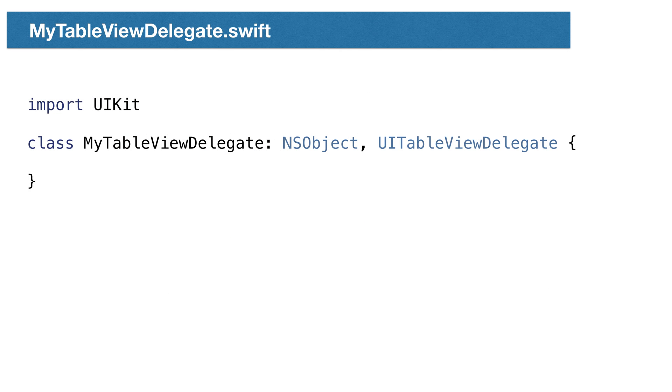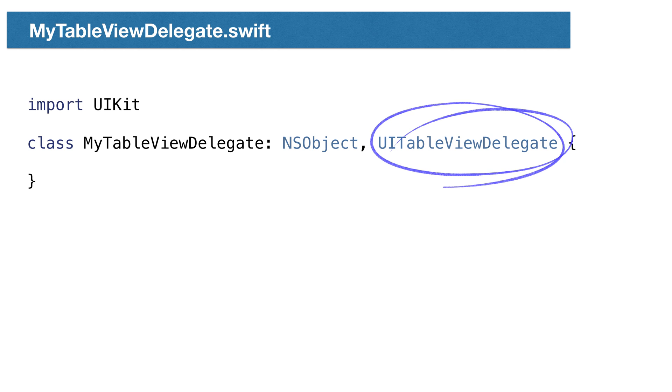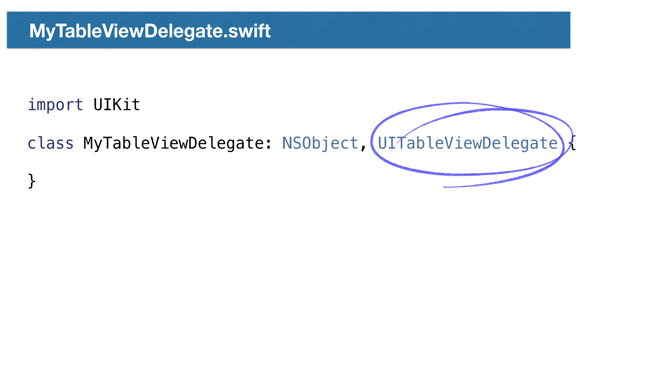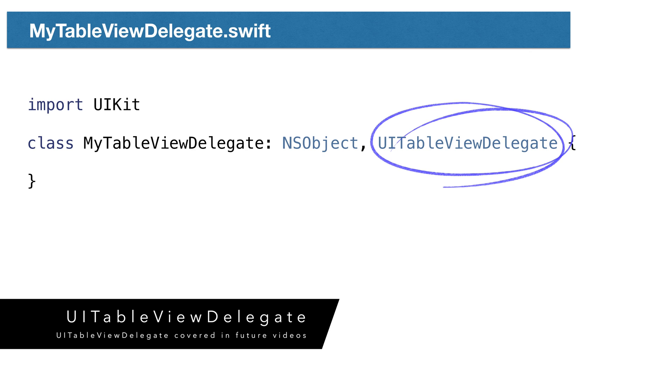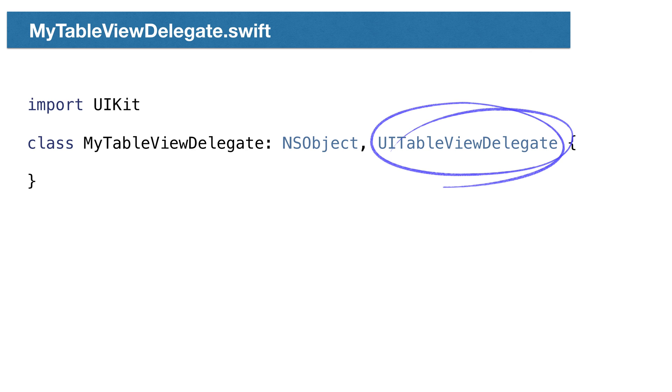First, we'll create the delegate class. It looks like this. The class derives from NSObject and we implement UITableViewDelegate protocol. There's no required methods to implement, so we're done with this class. We'll do more with it later in other tutorials.